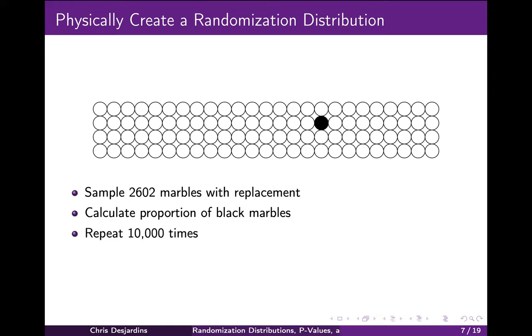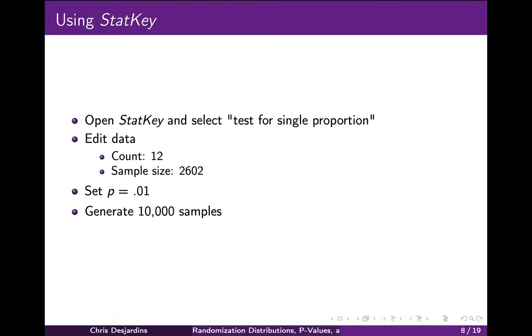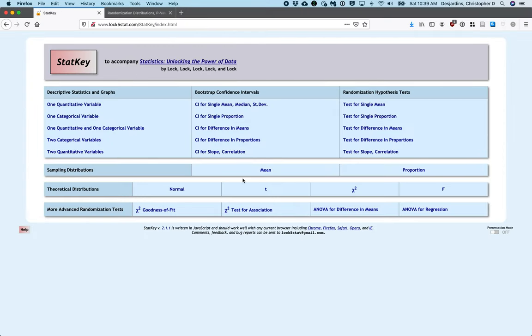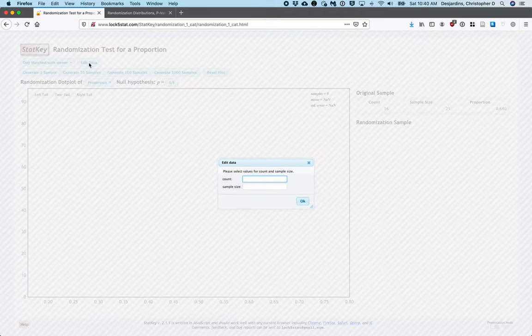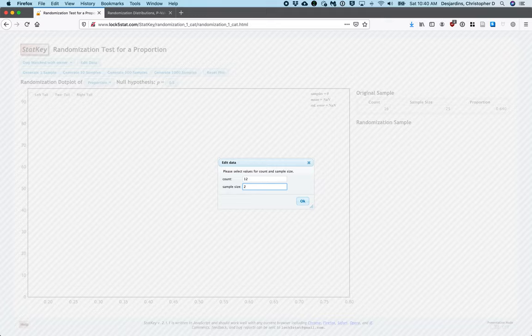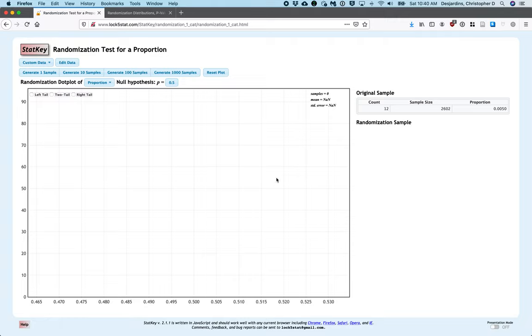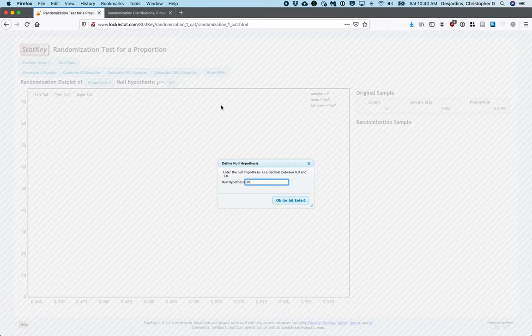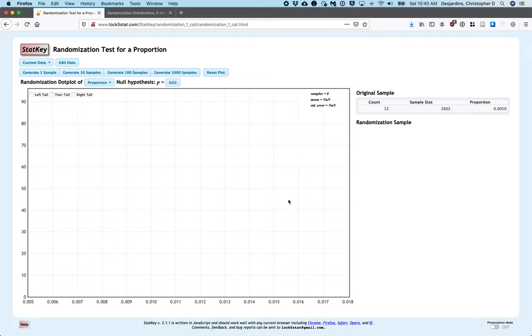A more efficient way to create a randomization distribution is with StatKey. To do this, select 'Test for Single Proportion' under Randomization Hypothesis Tests. Next, edit the data: set count to 12 — the number that died — and the sample size to 2,602. Click OK. Then set the null hypothesis value to 0.01 and hit OK. Finally, generate 10,000 samples.